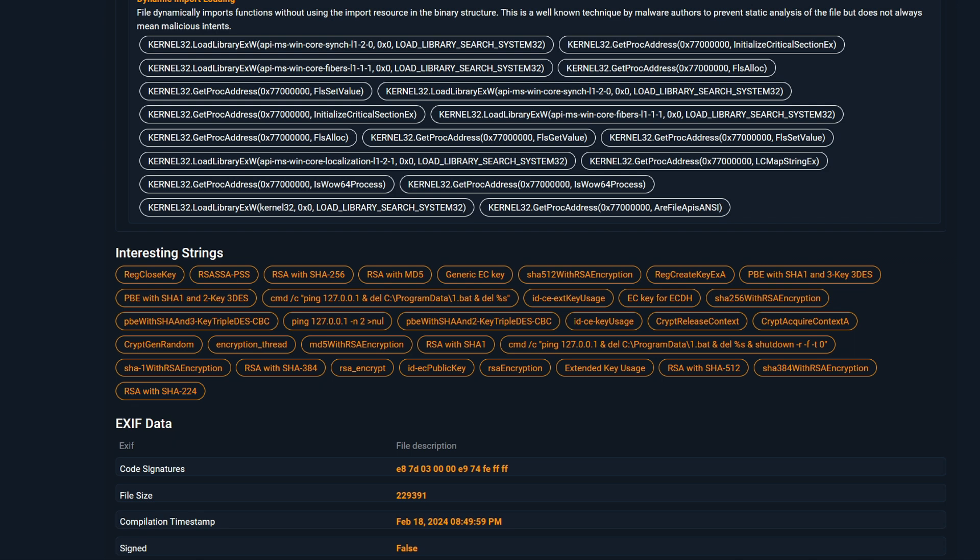One of the other interesting strings includes the command string, where the ping is called. Then, a batch file is deleted. This command will clean up the batch file on the disk to remove its trace.